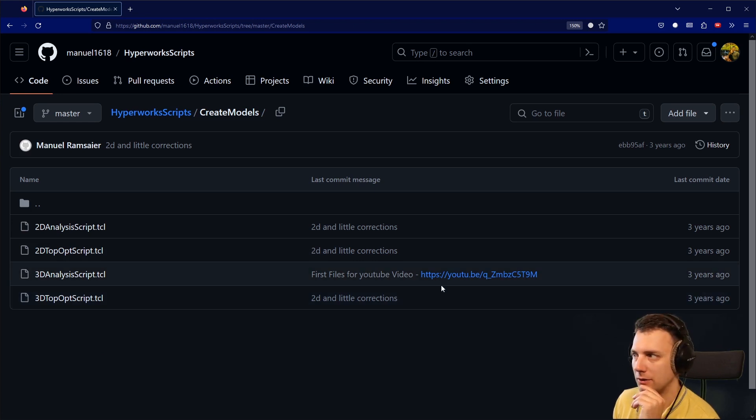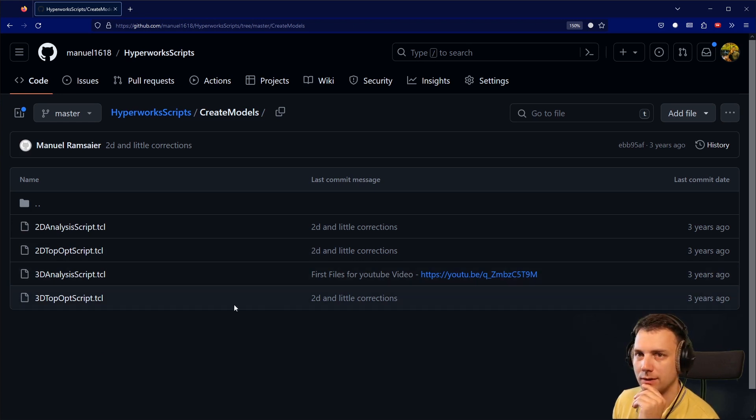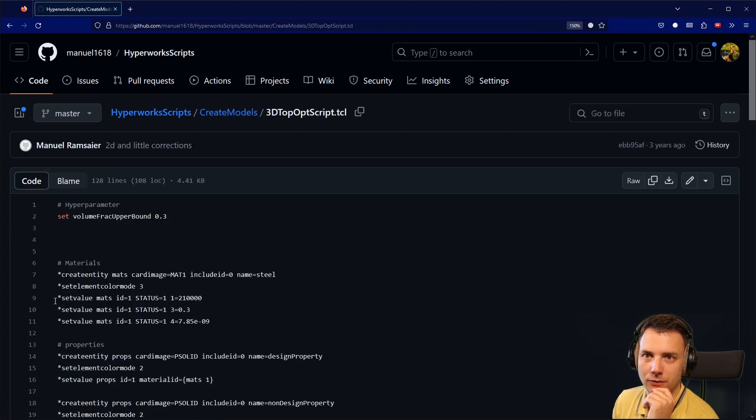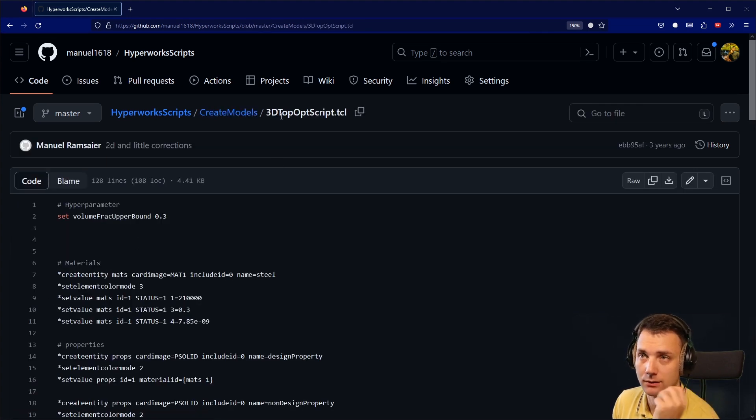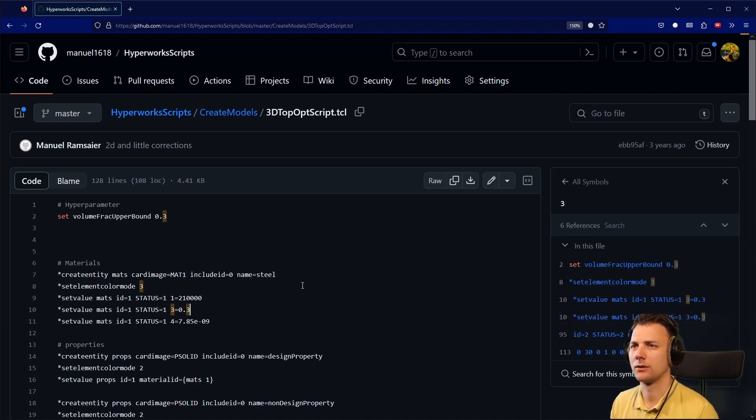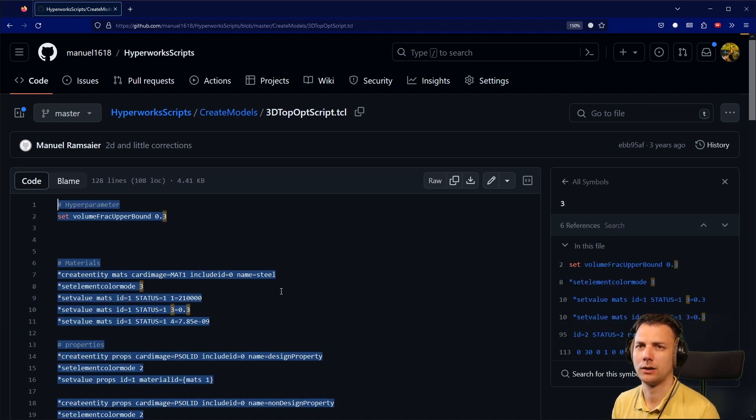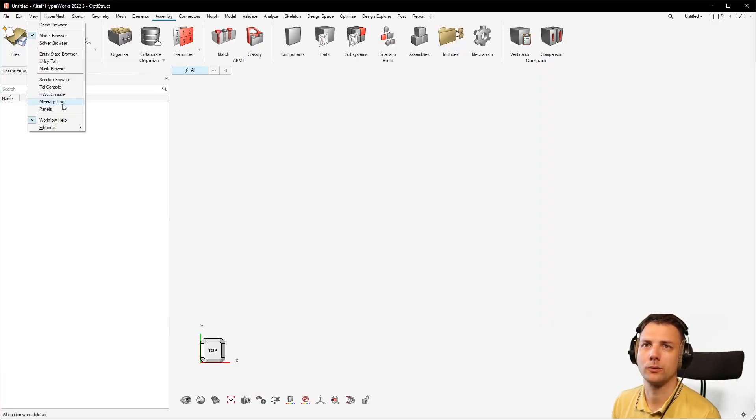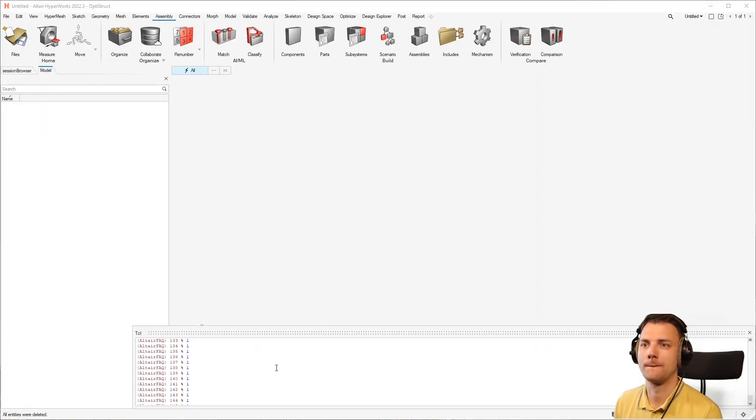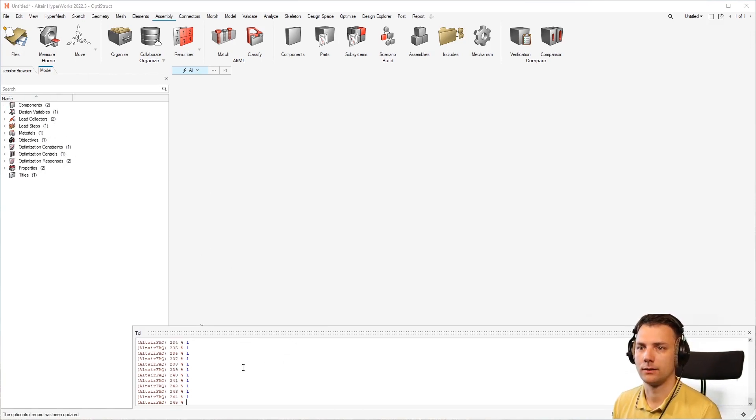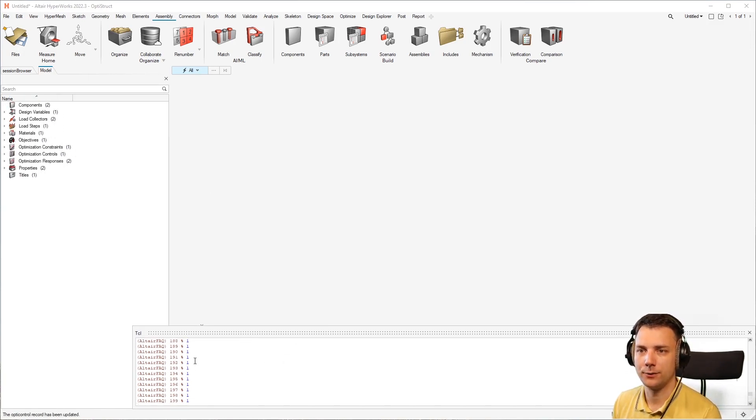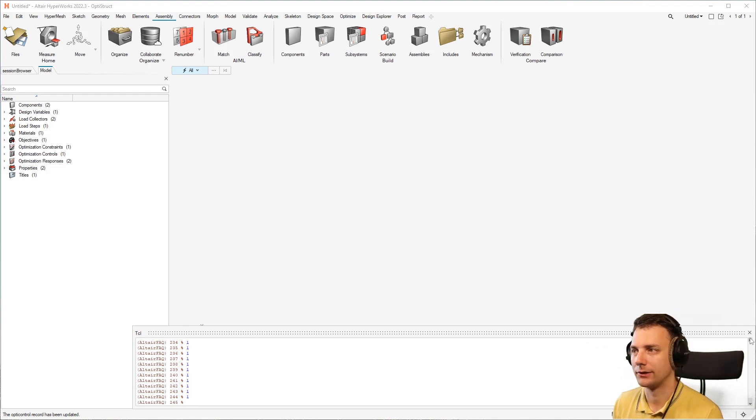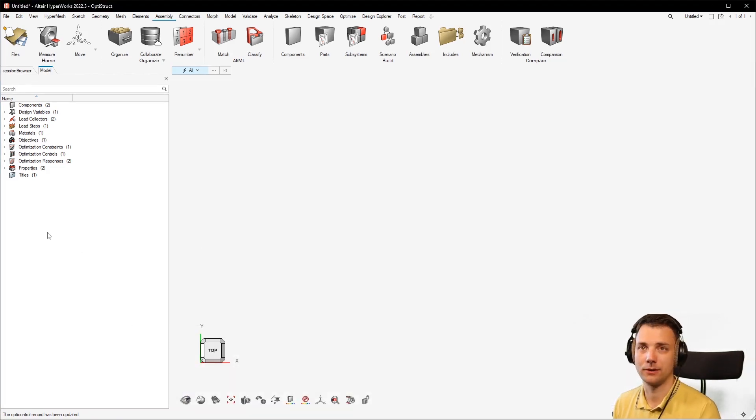So for example, I want to have a topology optimization, so I go 3D topology optimization. 3D means not 2D p shell but p solid. I will just select that, copy that, and go in here on view, then on TCL console, and paste it in. If there's red ones or zeros, I don't know if there's an error, please let me know if you use this tool.